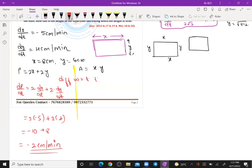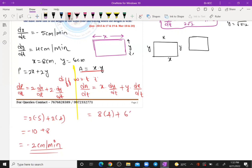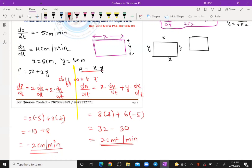So the perimeter is decreasing at 2 cm/min. For area A = x·y, differentiating: dA/dt = x(dy/dt) + y(dx/dt). Substituting x = 8, dy/dt = 4, y = 6, dx/dt = −5: dA/dt = 8×4 + 6×(−5) = 32 − 30 = 2 cm² per minute. So area is increasing and perimeter is decreasing.